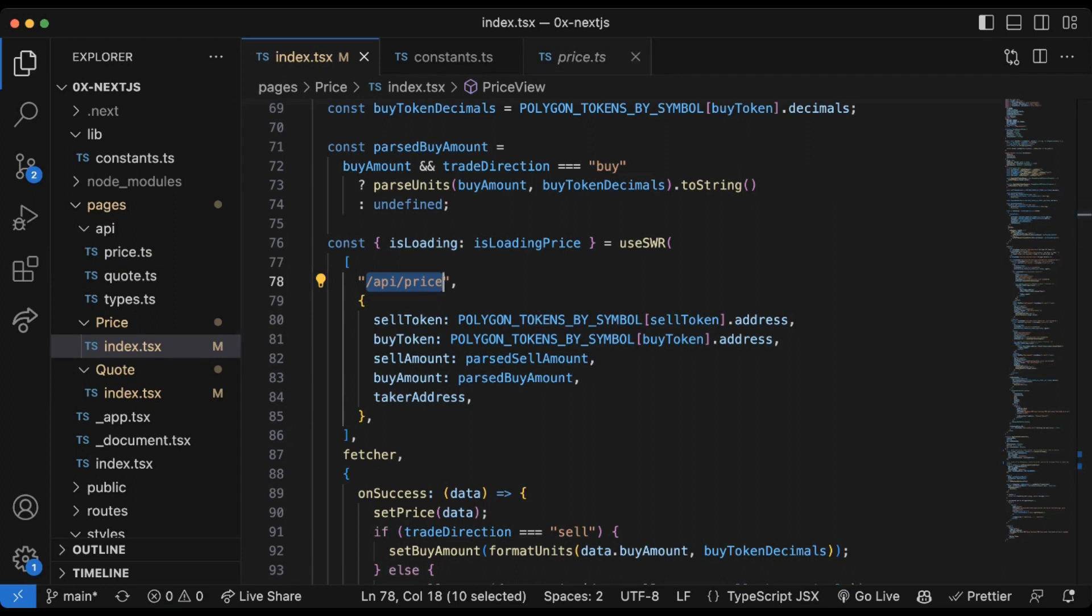This API request is wrapped behind the /pages/api which is using the Next.js API routes. You might be wondering why are we putting it behind this Next API routes rather than just putting it directly within the page view component? Well, this is to protect our API keys.